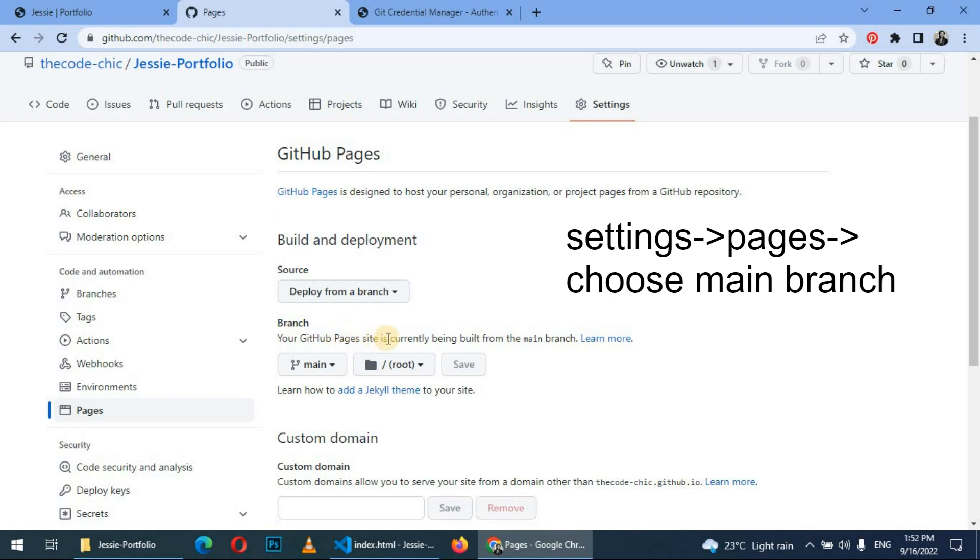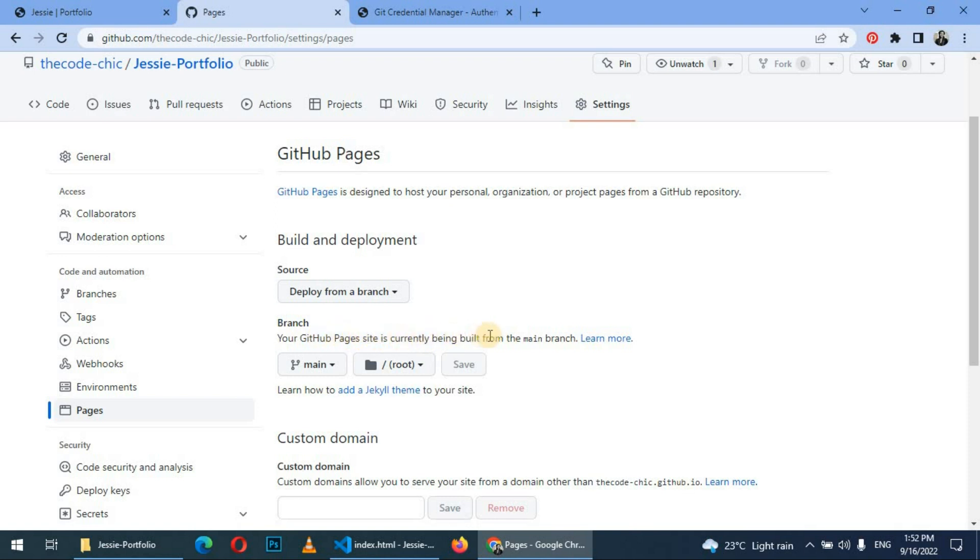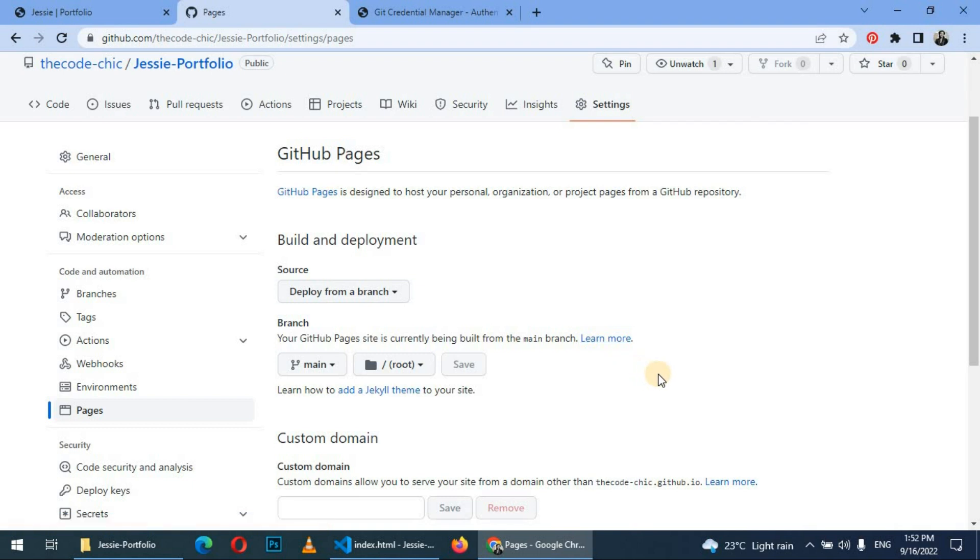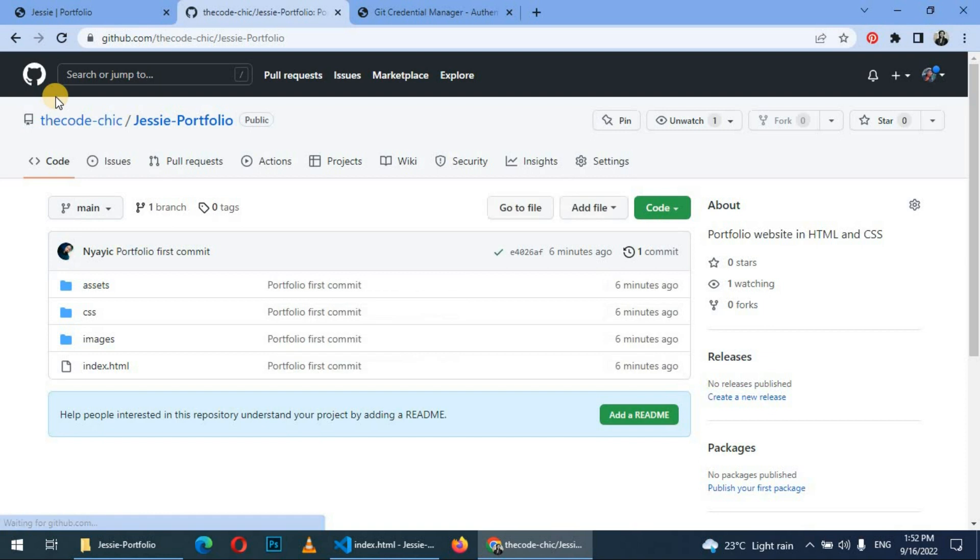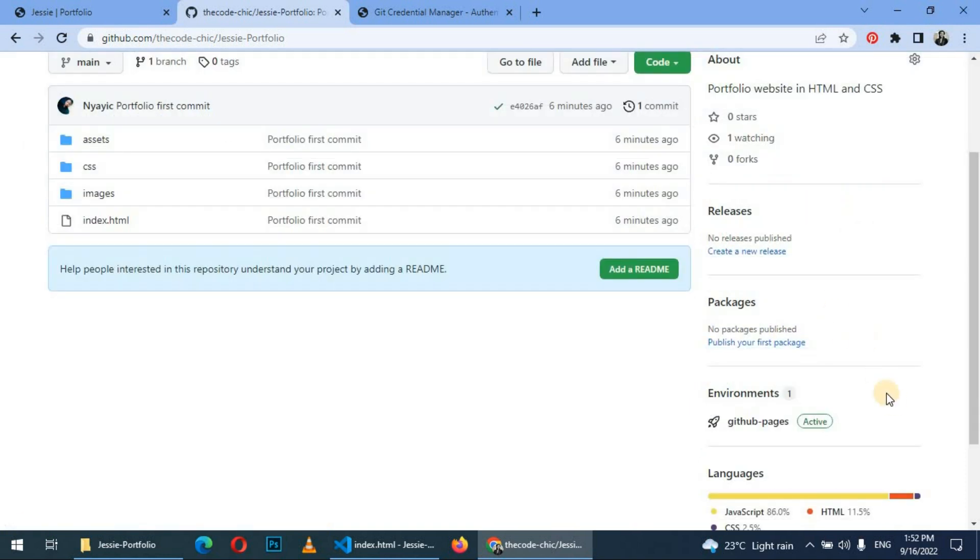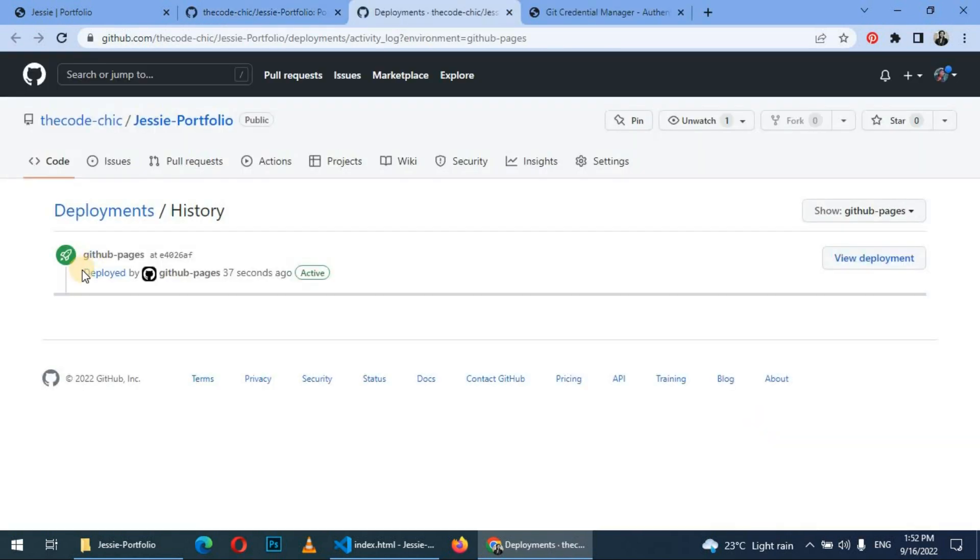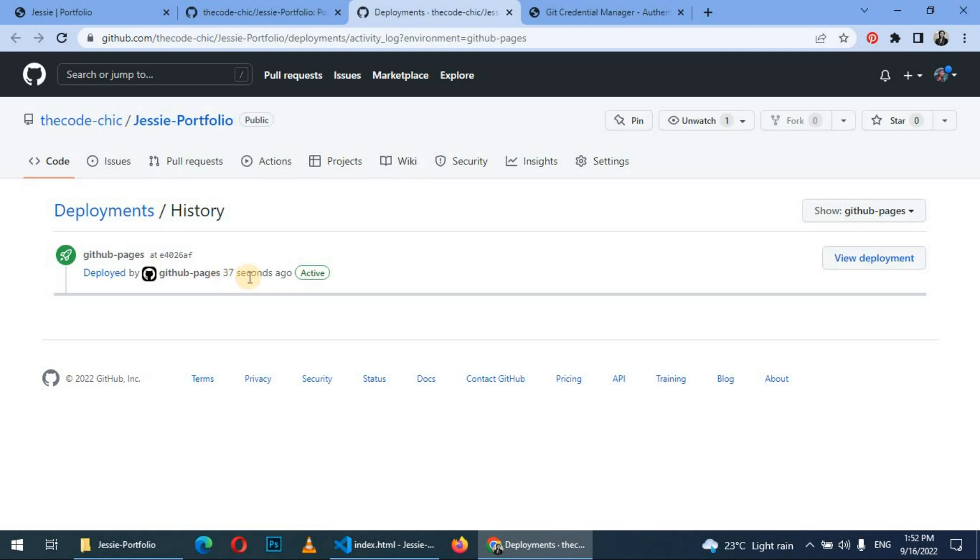So it will take a couple of minutes to build. So when we go back to our repository, on the right-hand side here you can see it has GitHub Pages. So let's click on it and here we can see deploy history, 37 seconds ago. So let's view deployment.